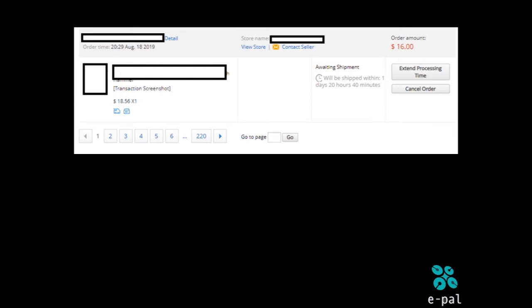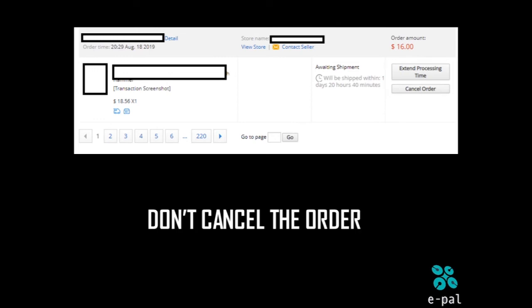If you want to buy a price, you can buy a price for $10. If you want to buy a discount for AliExpress, you can buy a discount. You can save that discount — if you want to buy $10.